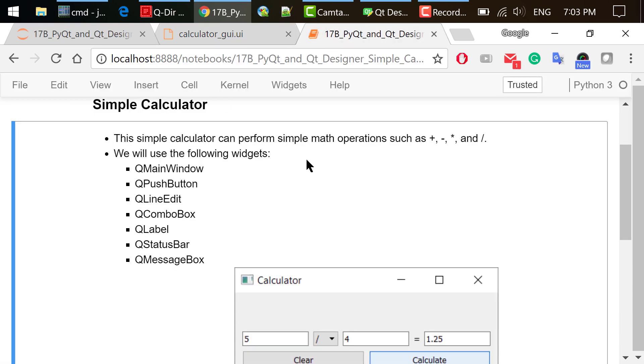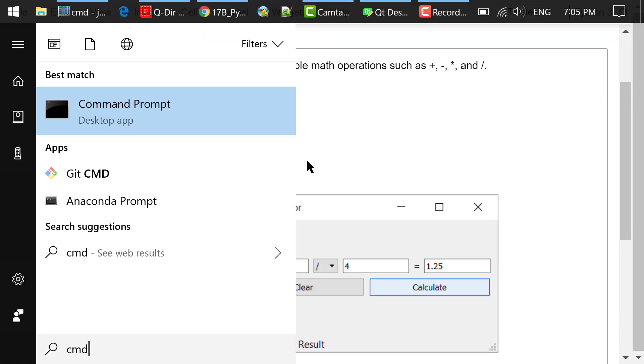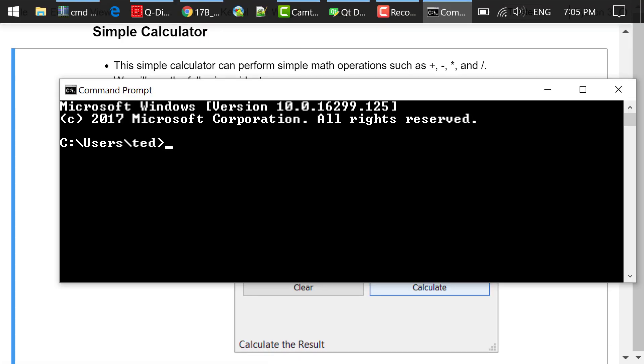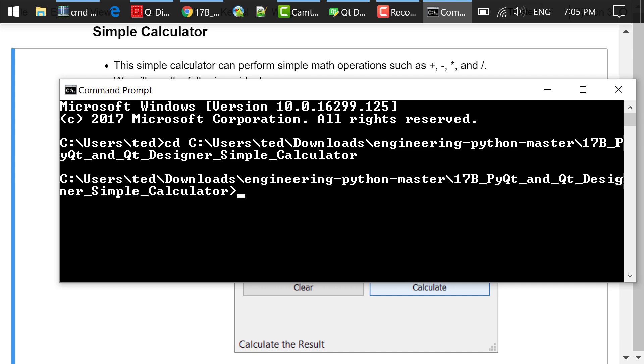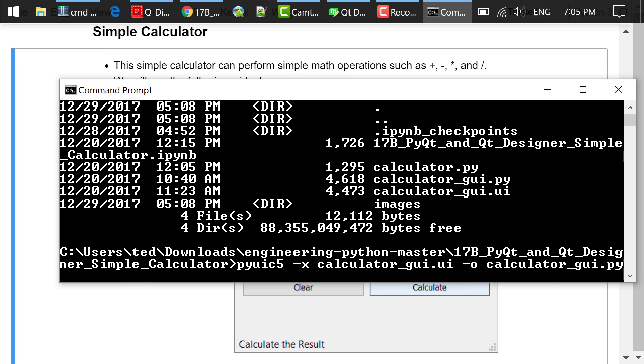Step 2 is to convert the UI file to a Python file using the following command in a command prompt or terminal: pyuic5 -x calculatorgui.ui -o calculatorgui.py.